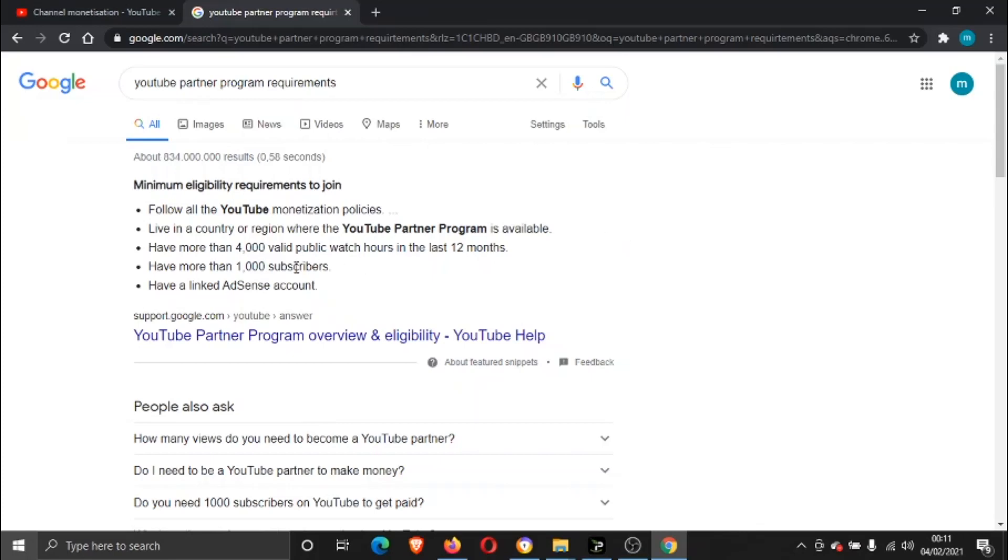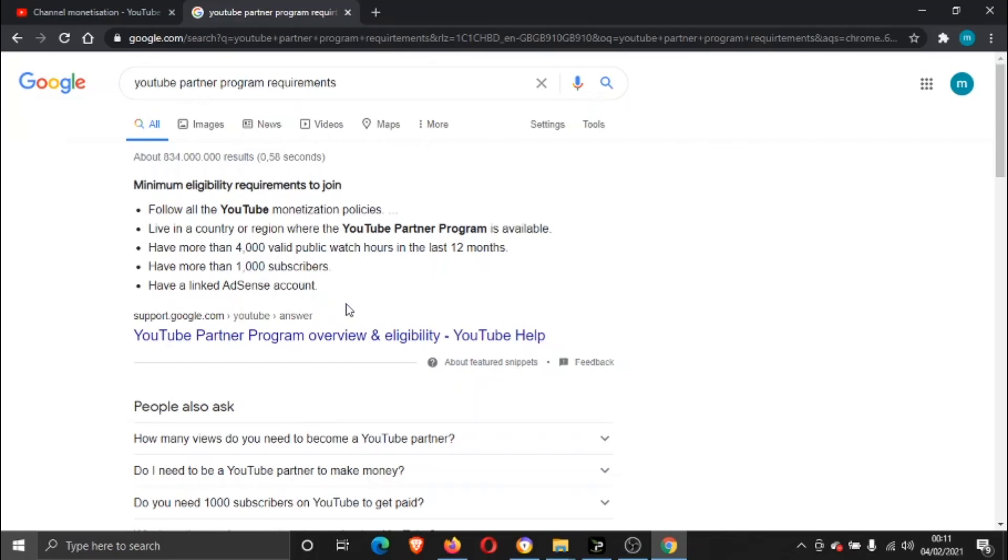The third point: you need to have more than 4,000 valid public watch hours in the last 12 months. So you actually get one year to clock up 4,000 watch hours, which is basically how many hours of your YouTube videos have been watched. You need to have more than 1,000 subscribers and you need to have a linked AdSense account.